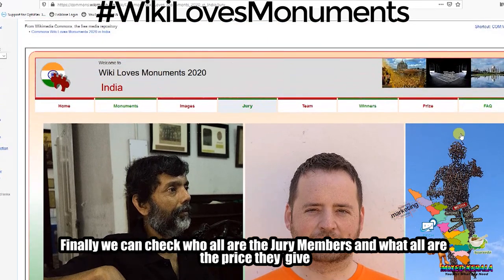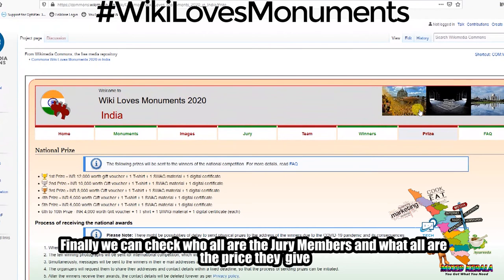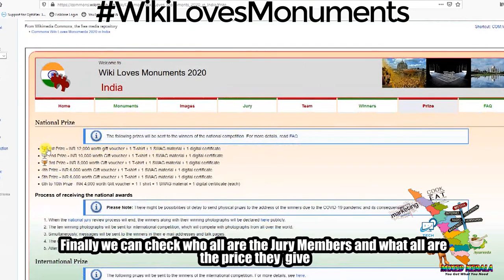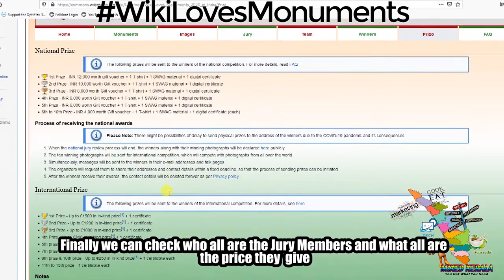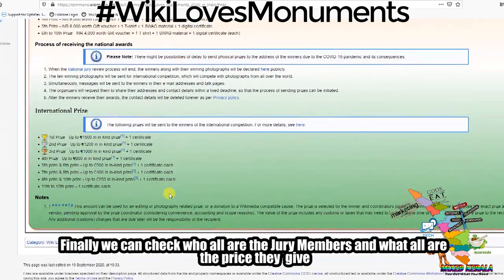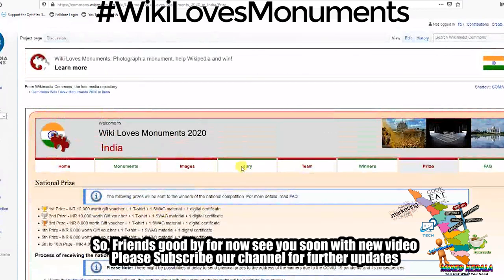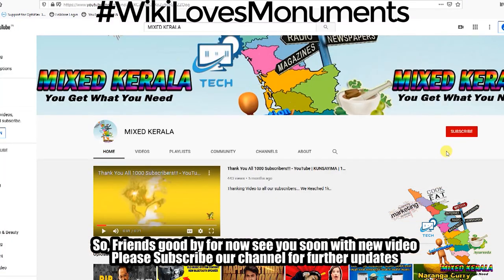Okay, how about the prize? The first prize is $12,000 worth of gifts, digital certificates, and sharing the prize. I think you can get a prize. I think you can get the details. We will see you in the next video.